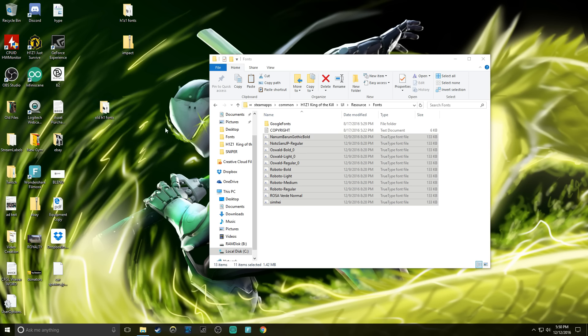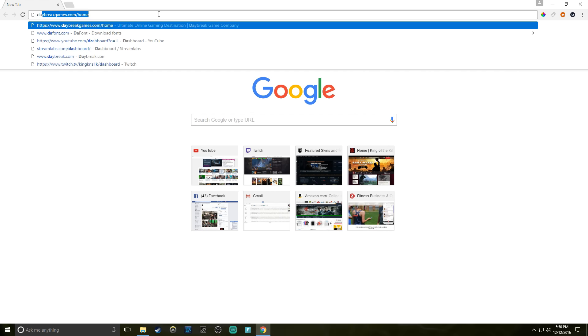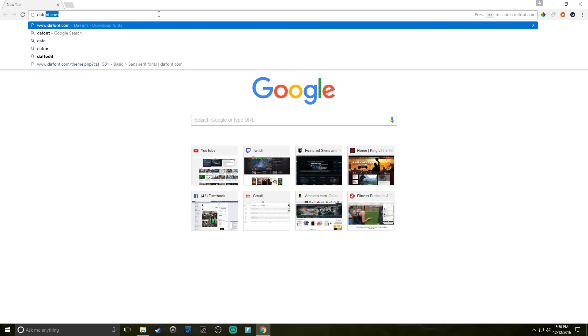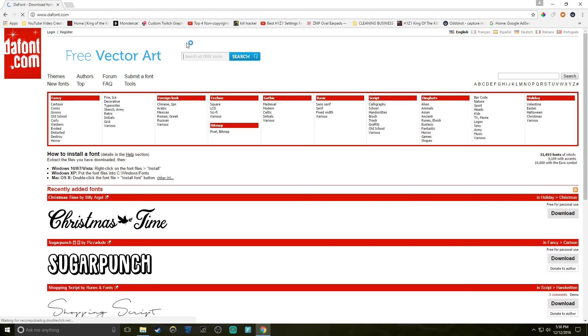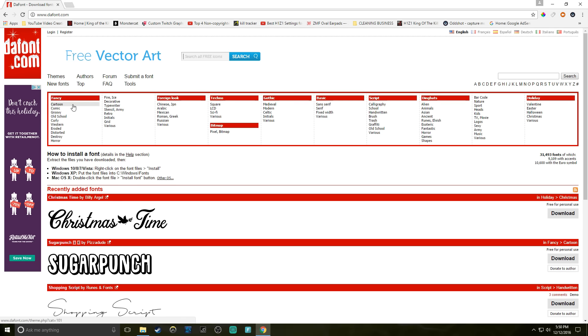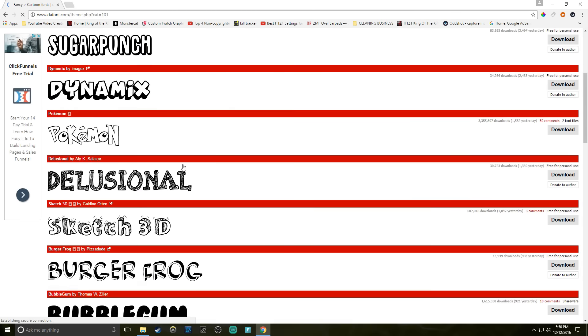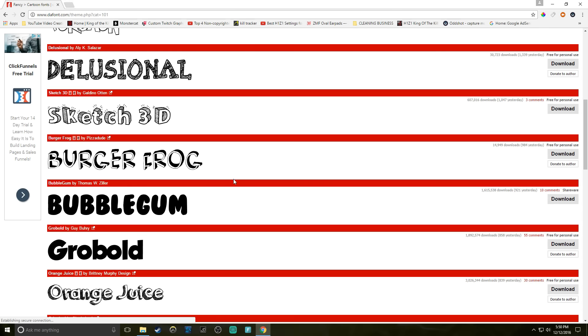Now you just need to download the font that you want. I've already got mine downloaded, it's called Impact. But if you guys need a good website, thefont.com is a great website to get fonts. You can go down here and look under cartoons and find one that you like.